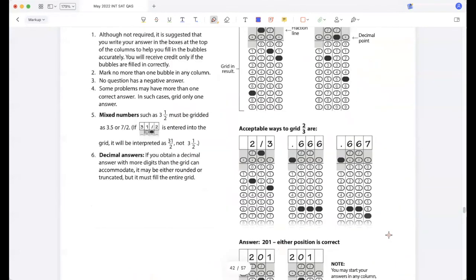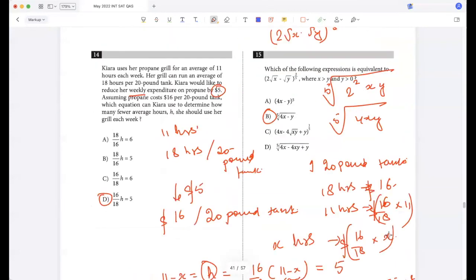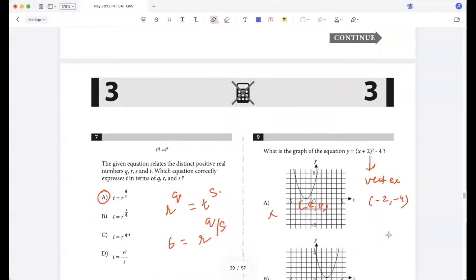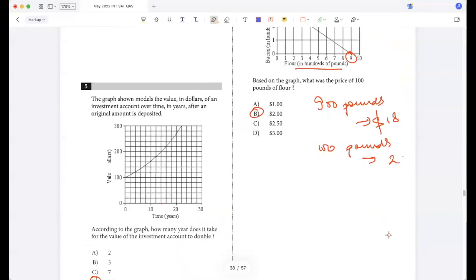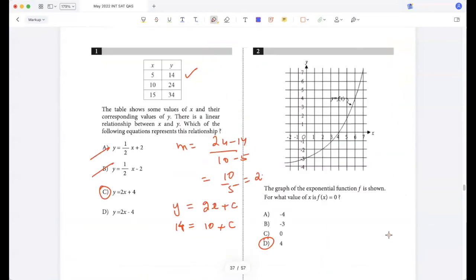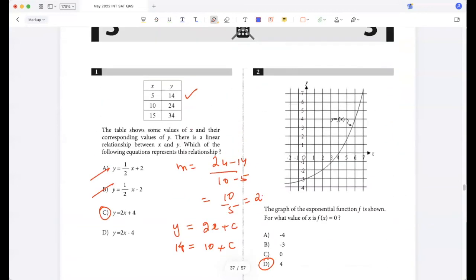Let's grade this. Question one: the answers are reviewed.